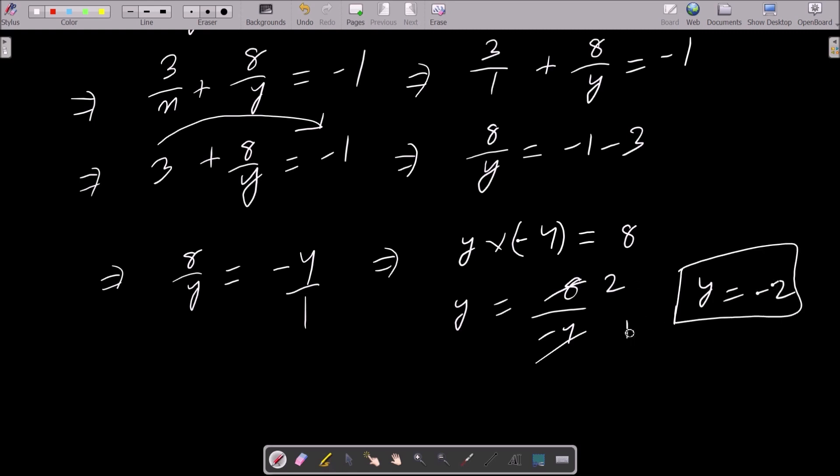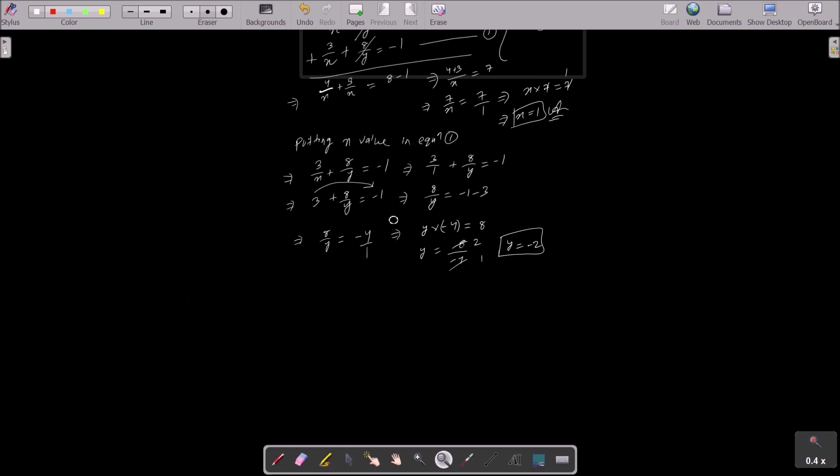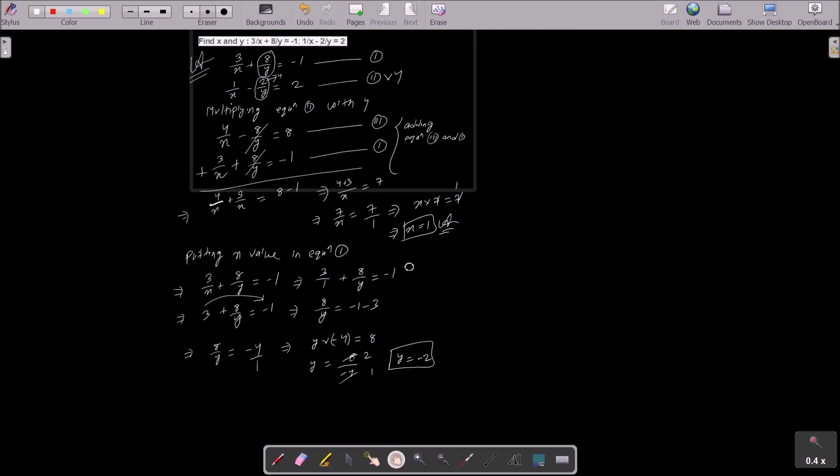So the value of y is -2. To recap: write the given equations, equate the y terms — multiply equation 2 by 4 to match the y terms, then add to eliminate y and solve for x = 1. Put x = 1 into equation 1 to get y = -2. I hope this video is helpful. Thanks for watching, see you next week!